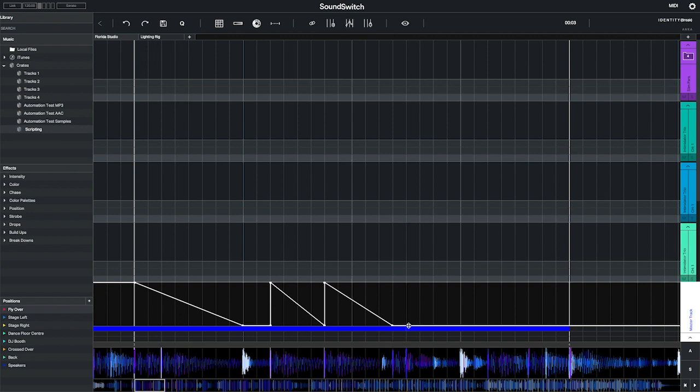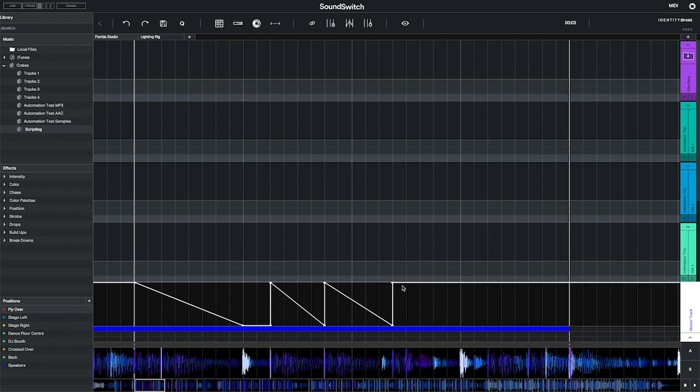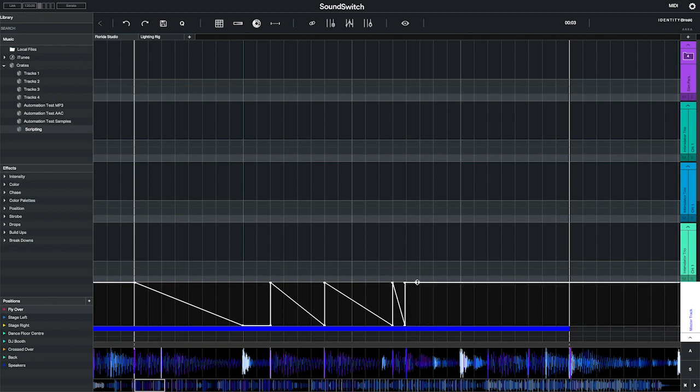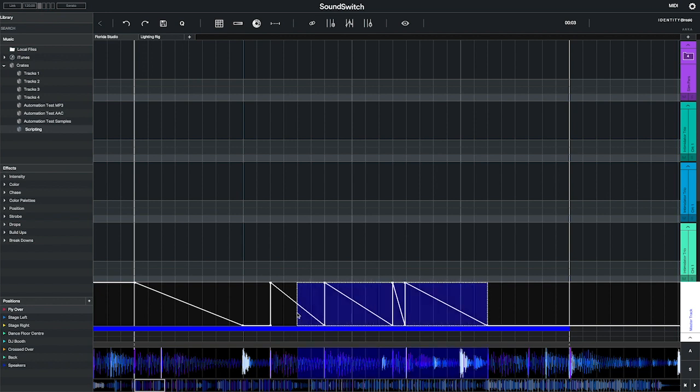If you are working with beat grid snapping off and you wish to align the nodes to the beat grid, select the nodes you wish to align and press the quantize button. You will see the node snap to the nearest beat grid.